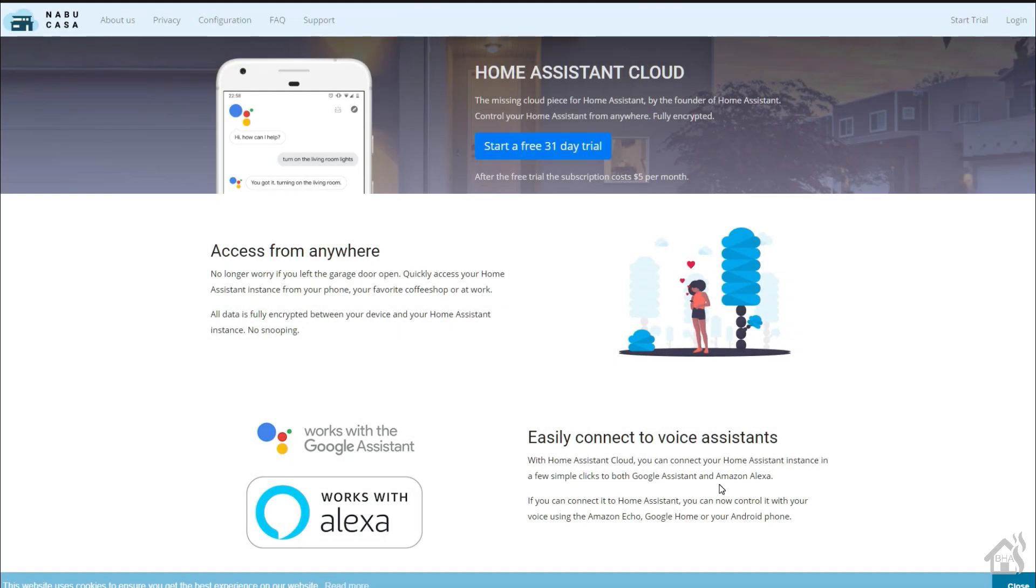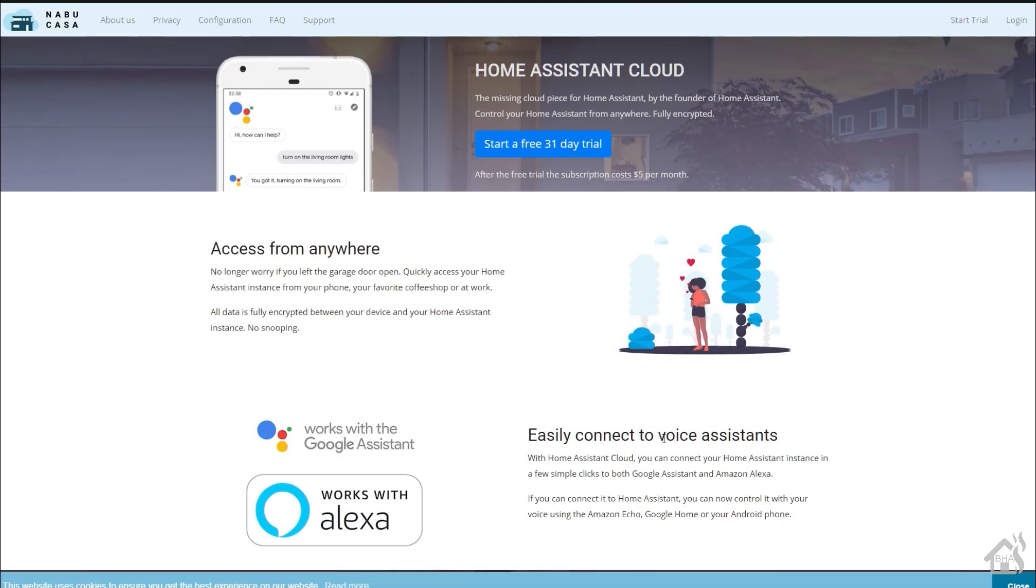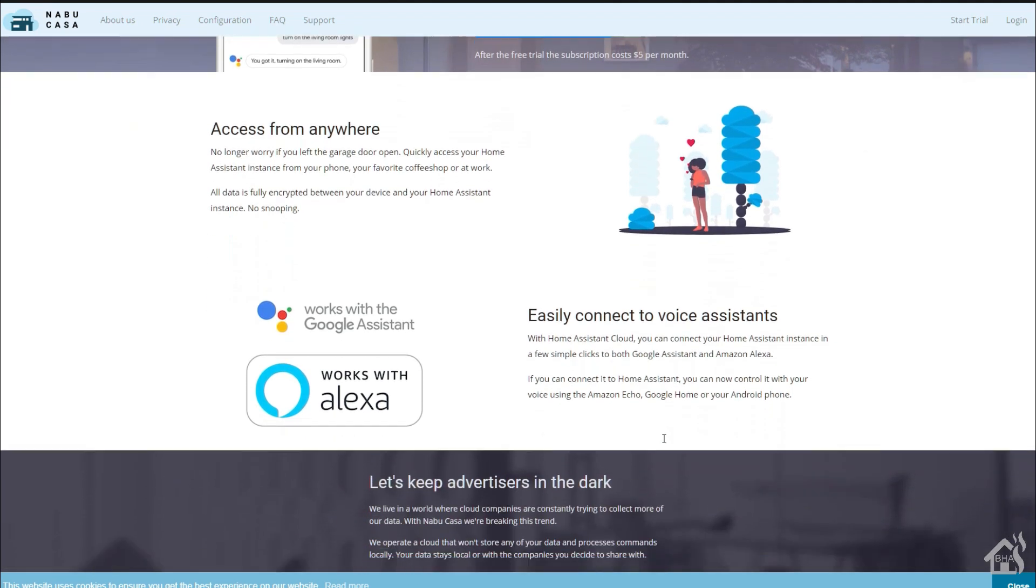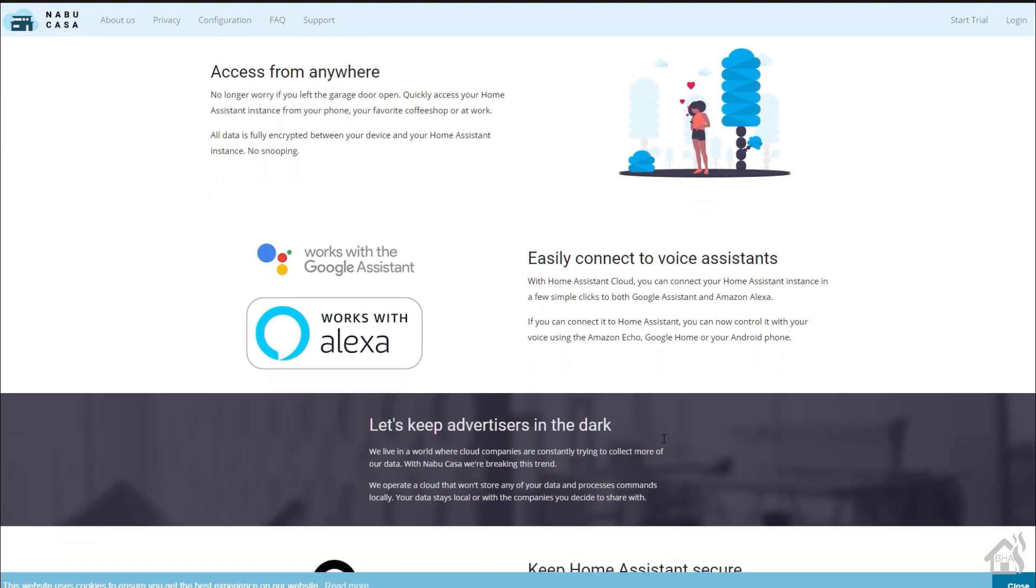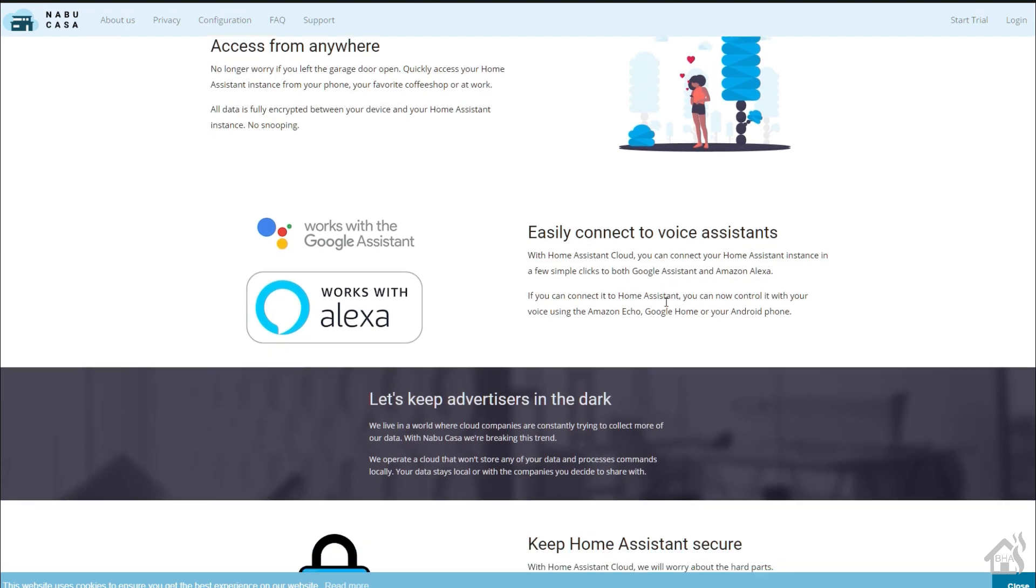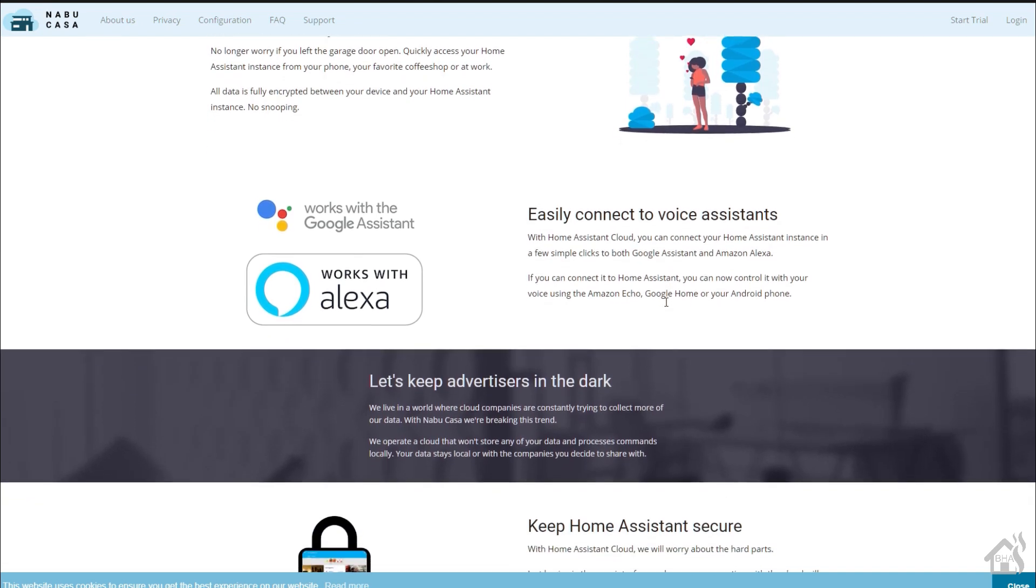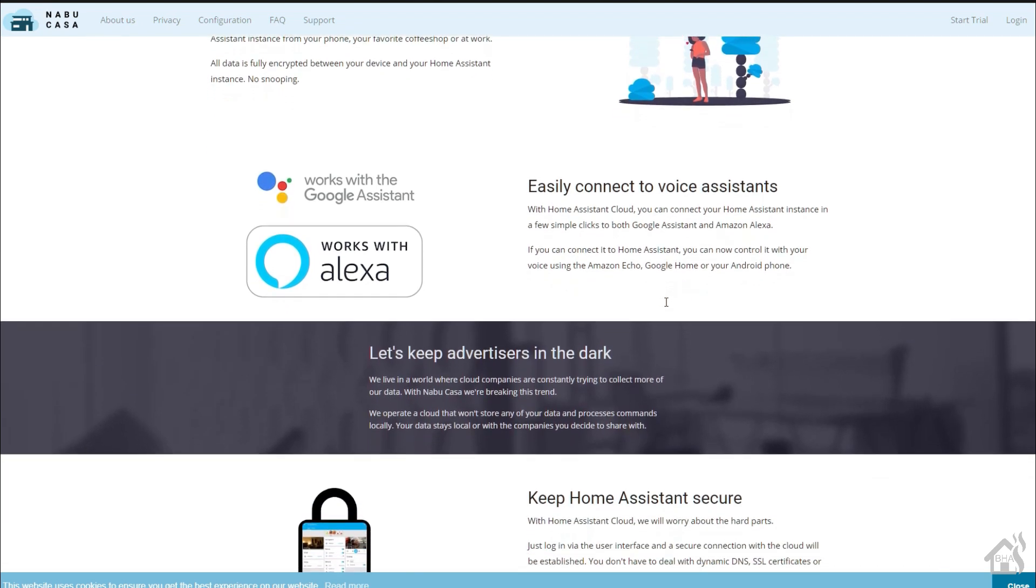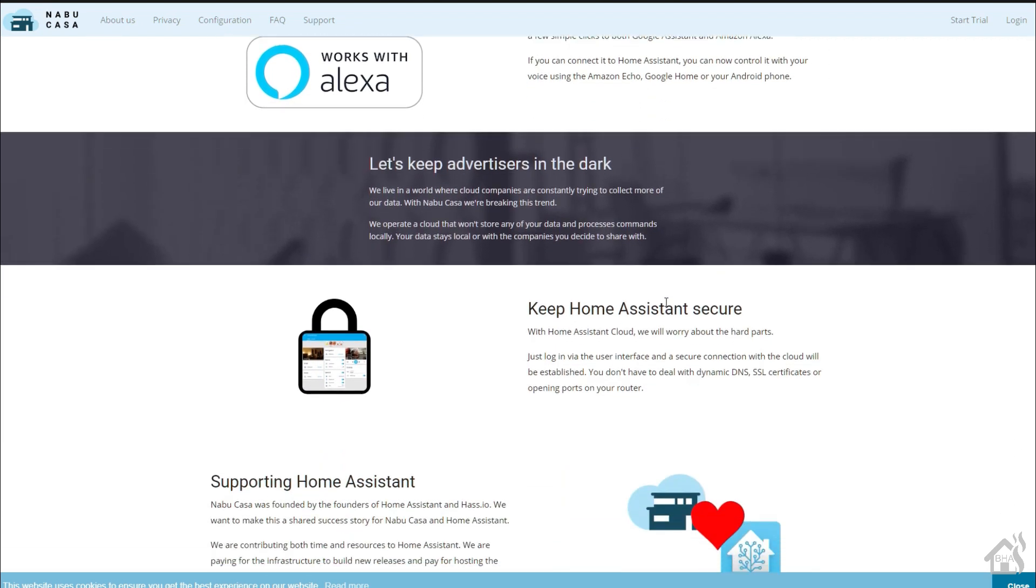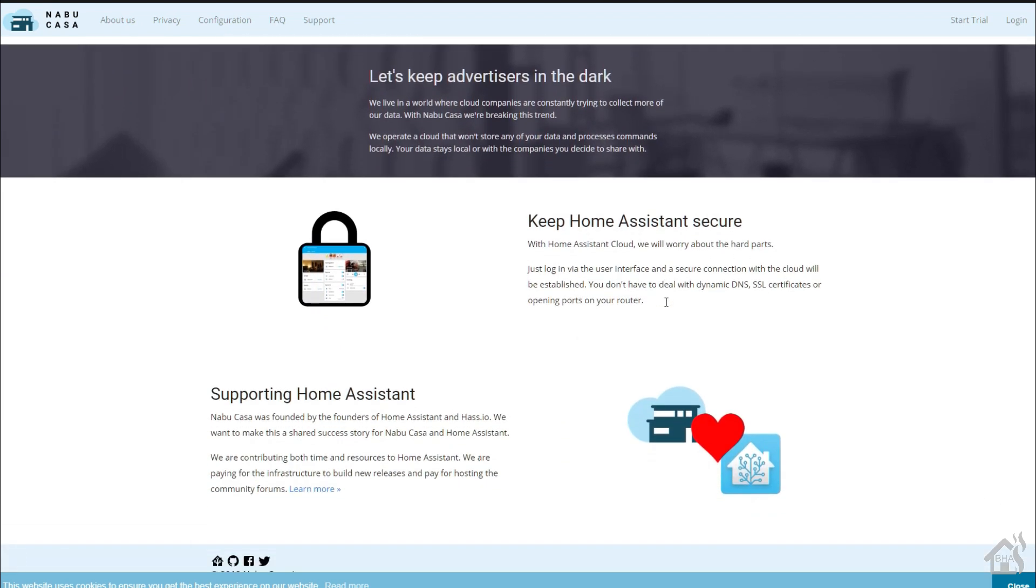Home Assistant uses a new website called Nabucasa.com to manage their Home Assistant cloud stuff. If you haven't already signed up, they have a free 31-day trial. You can test it out, play around with it, use it for 30 days, see if it's worth paying the five bucks a month for. I'll have all the links in the description below.